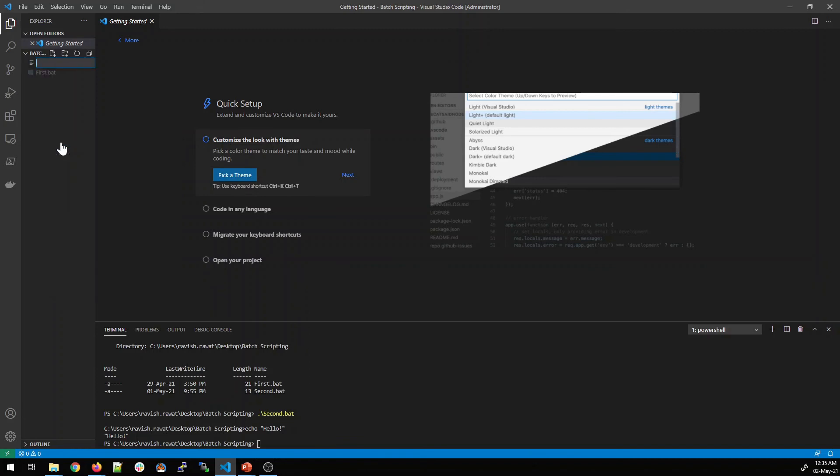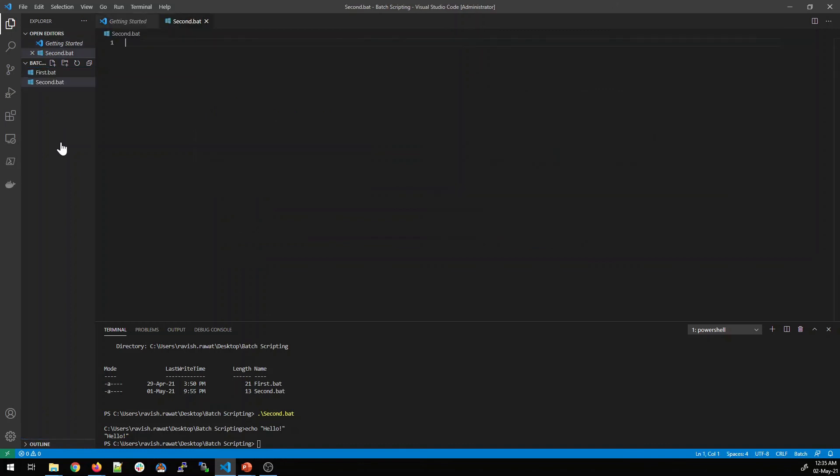There is already a first.bat. I'll click and type second.bat. And here you see there is a second.bat file. So as I've already told that .bat is an extension of a batch file.